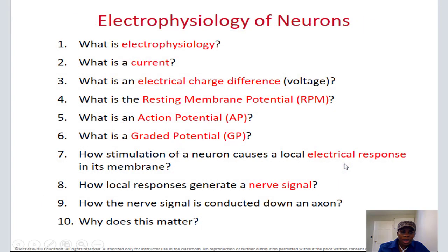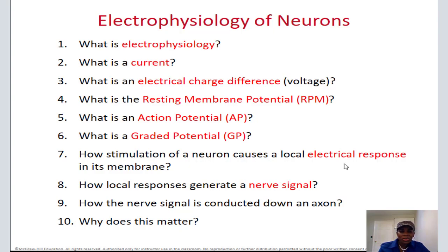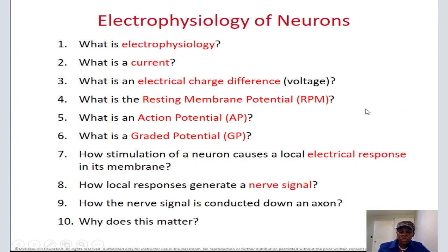Now let's talk about what we're going to answer here today. We'll talk about electrophysiology — current electrical charge, resting membrane potential, action potential, graded potential. These are big words that are very simple to understand.